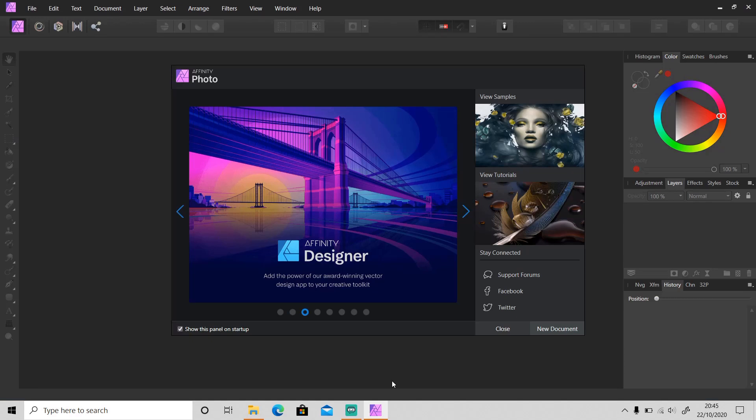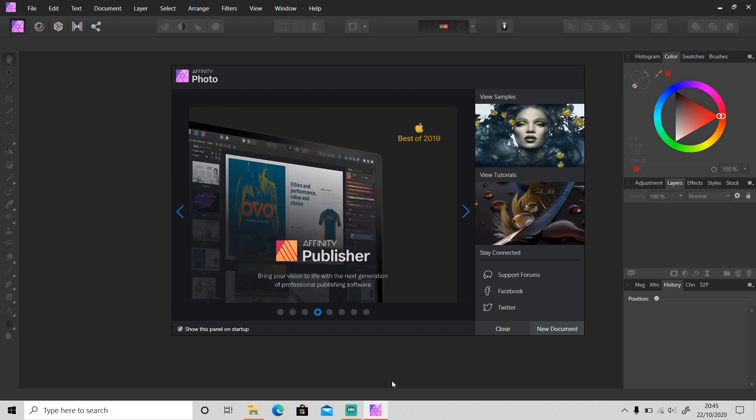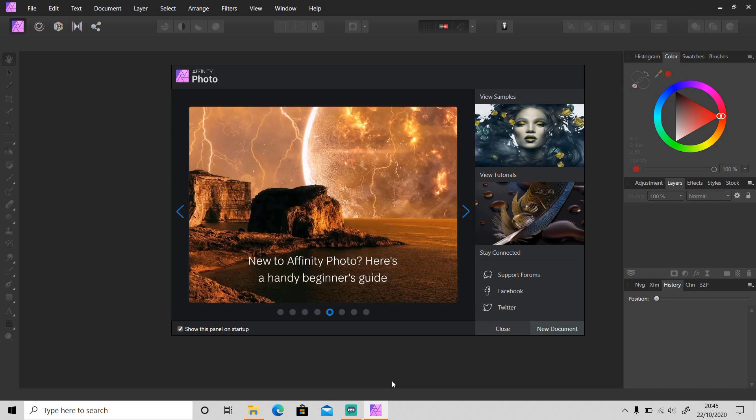Hi guys, welcome back to another tutorial video. In today's video, I'm going to show you how to sharpen blurry photos in Affinity Photo. Sometimes when you go outside for a photoshoot, everything looks good.